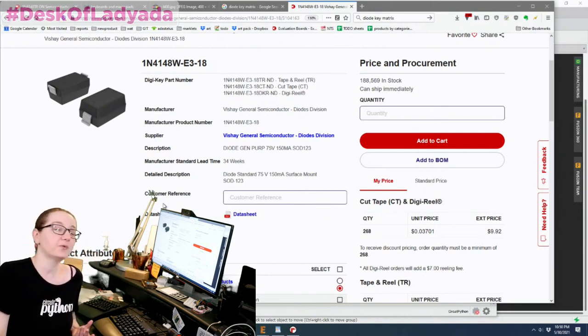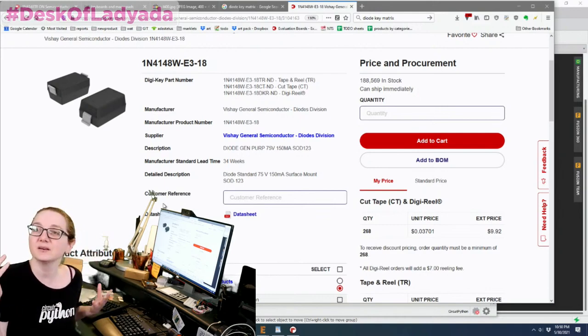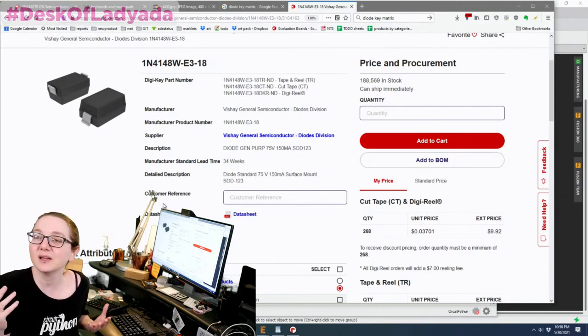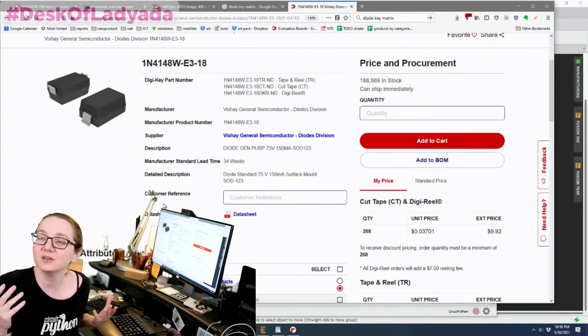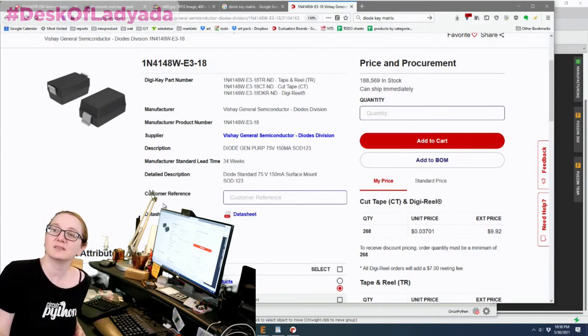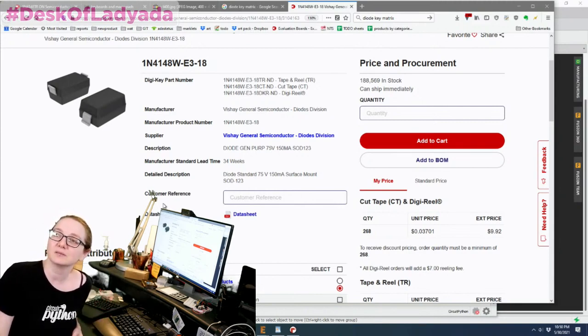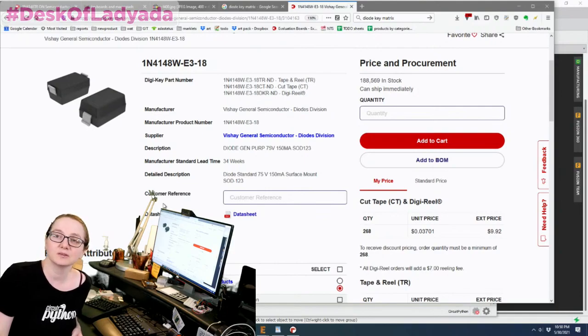So 1N4148. I don't know, it's a great diode. Used it for decades, never done me wrong. Good everyday signal diode.